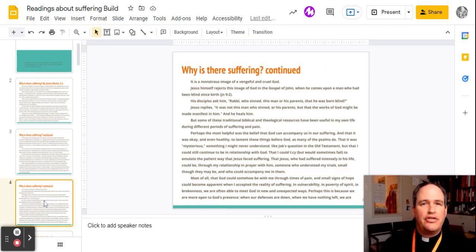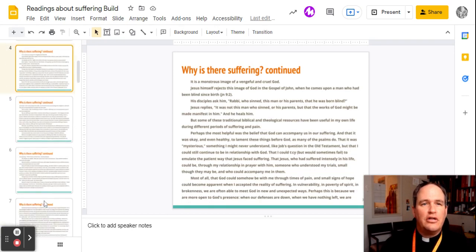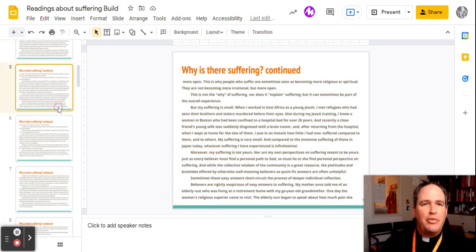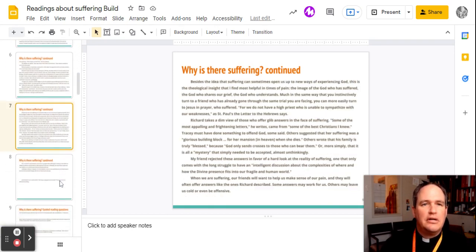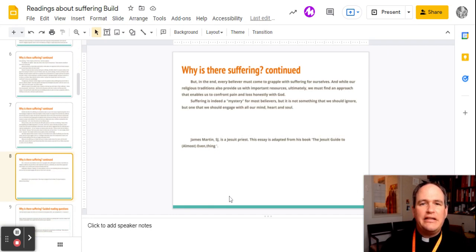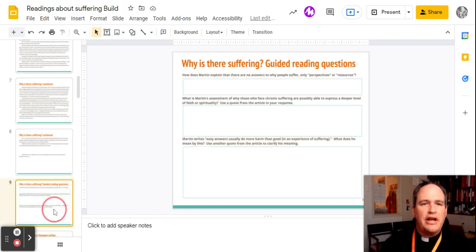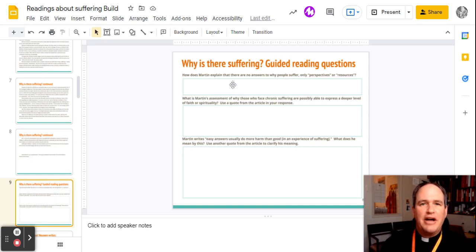So here's your first article by James Martin. And then on slide nine in these little boxes here,